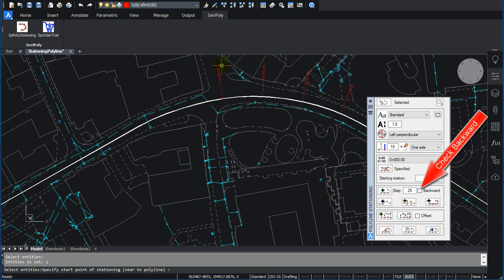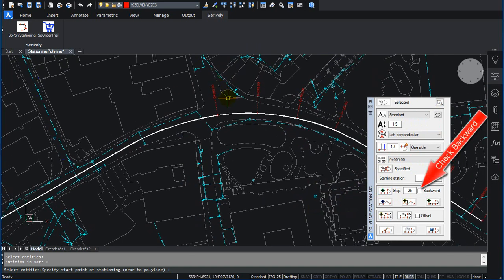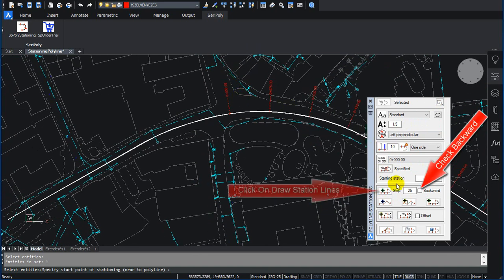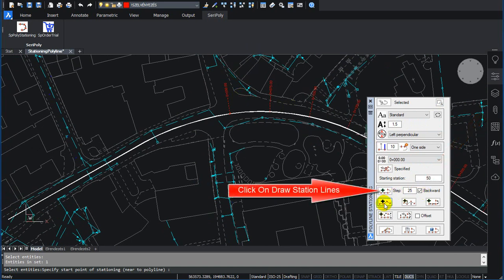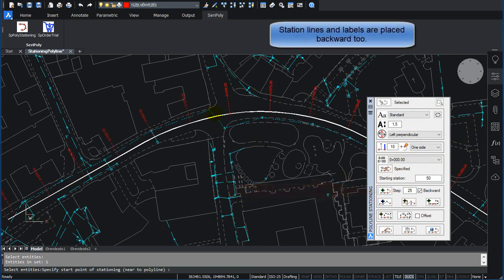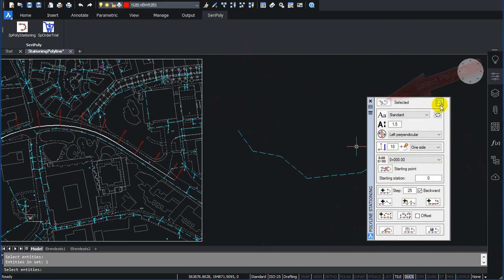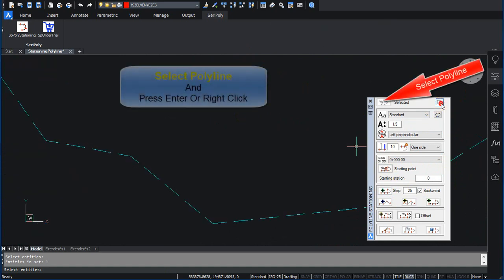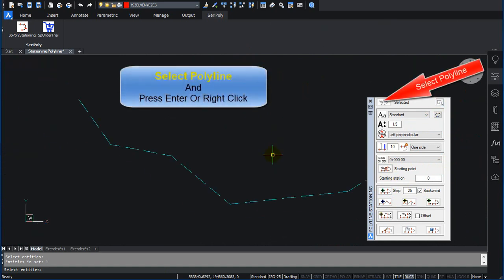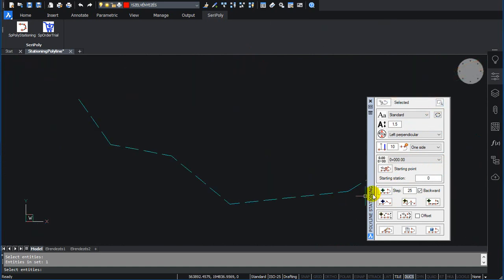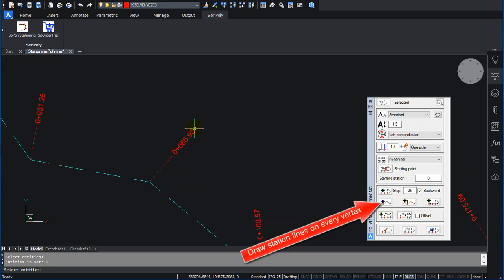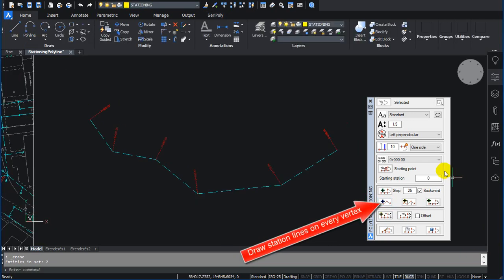Check Backwards. Click on Draw Station Lines. Station Lines and Labels are placed backward. Select Polyline and press Enter or Right Click. Zoom to Selected Polyline. Click on Draw Station Lines on Every Vertex.